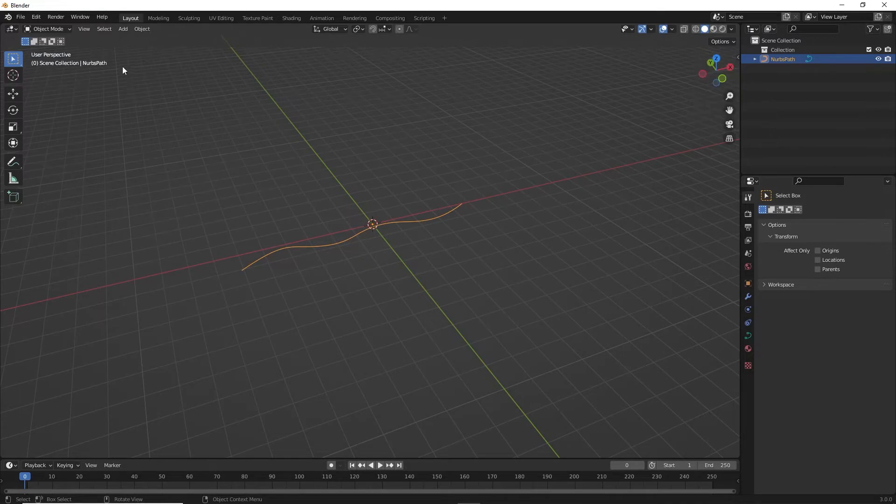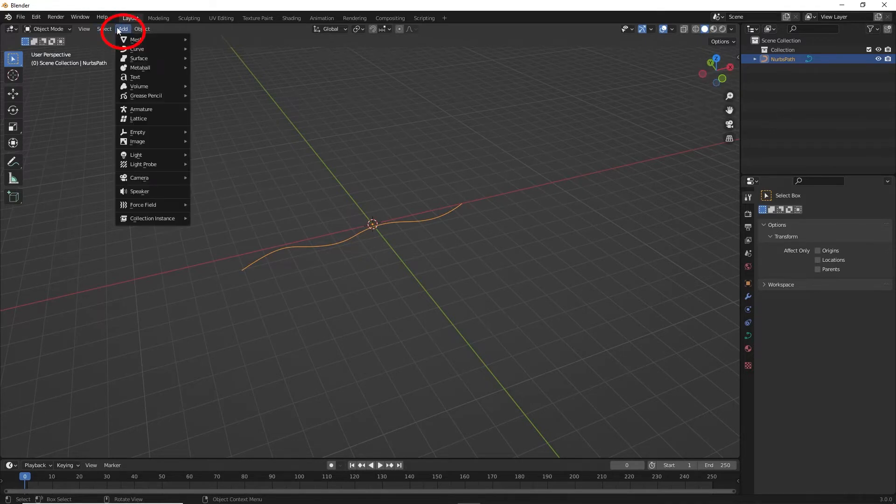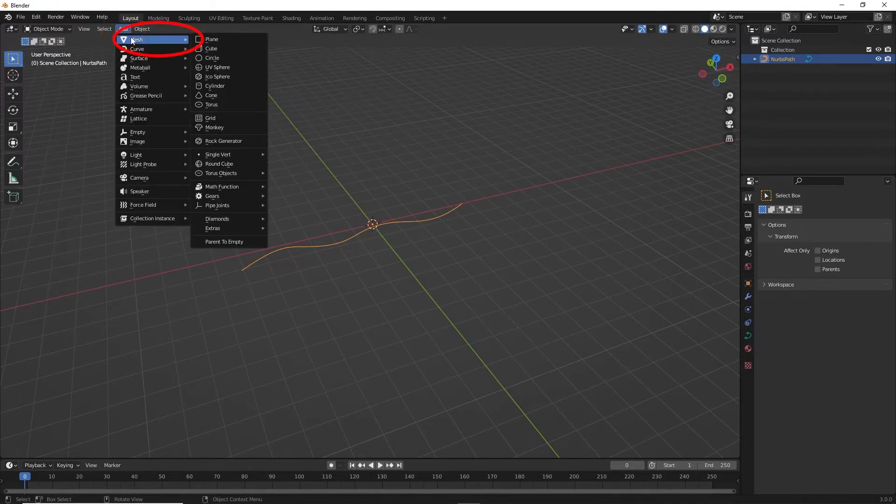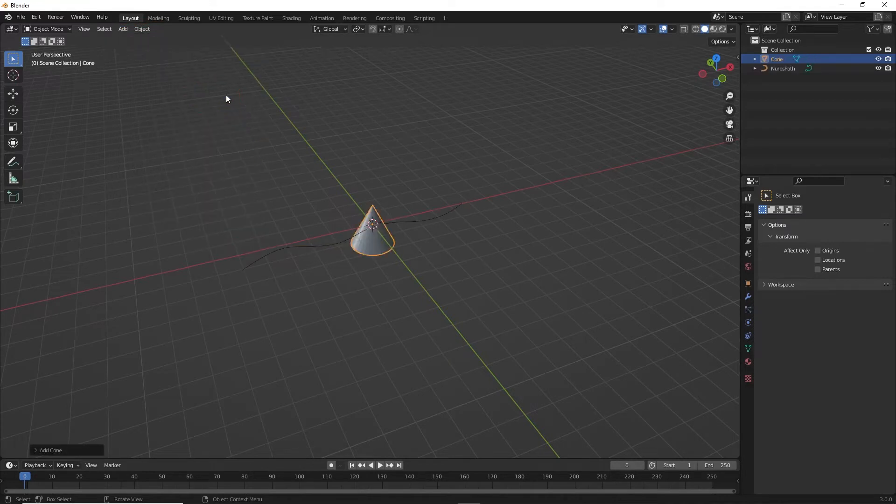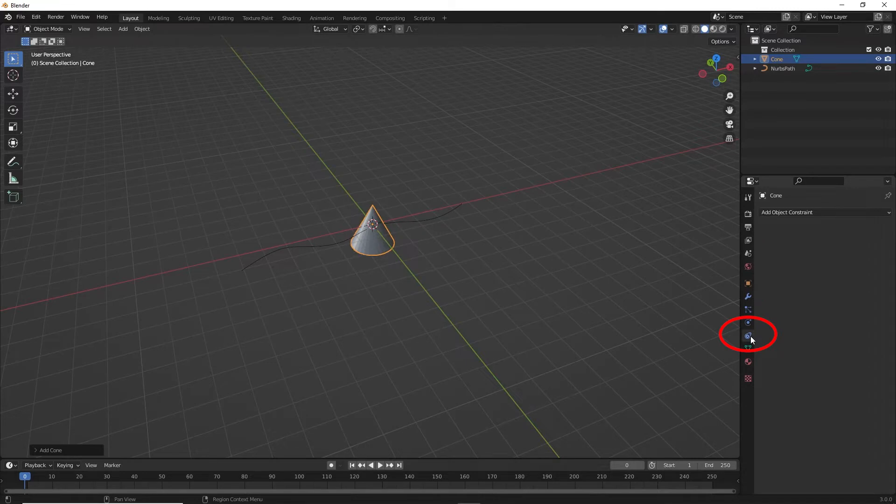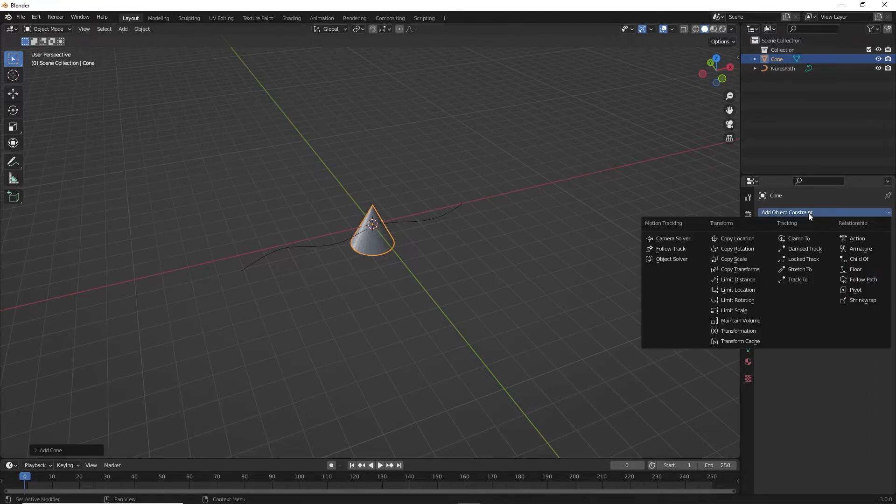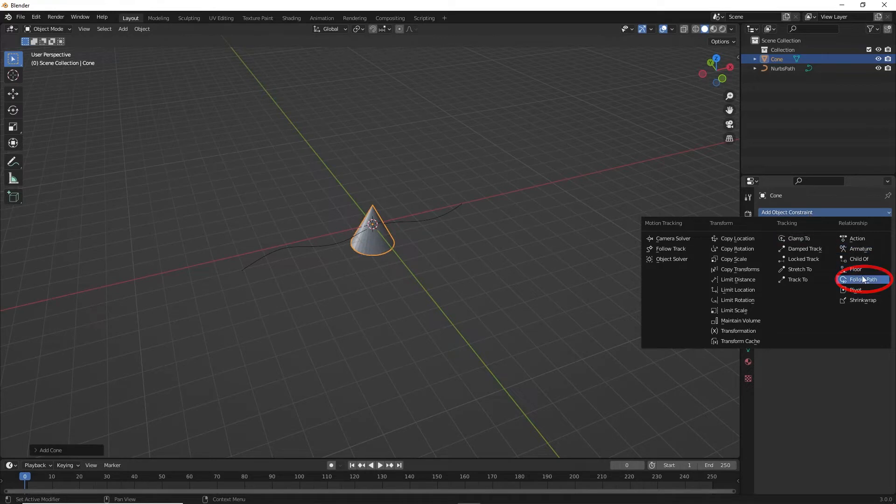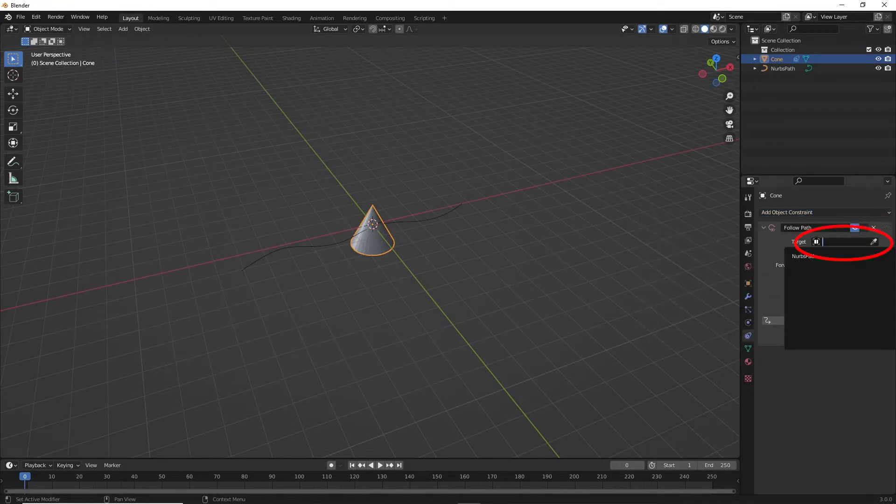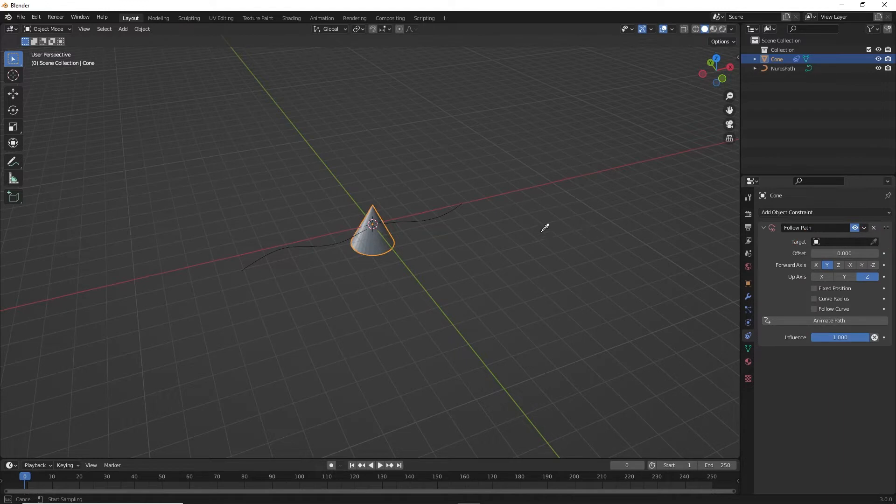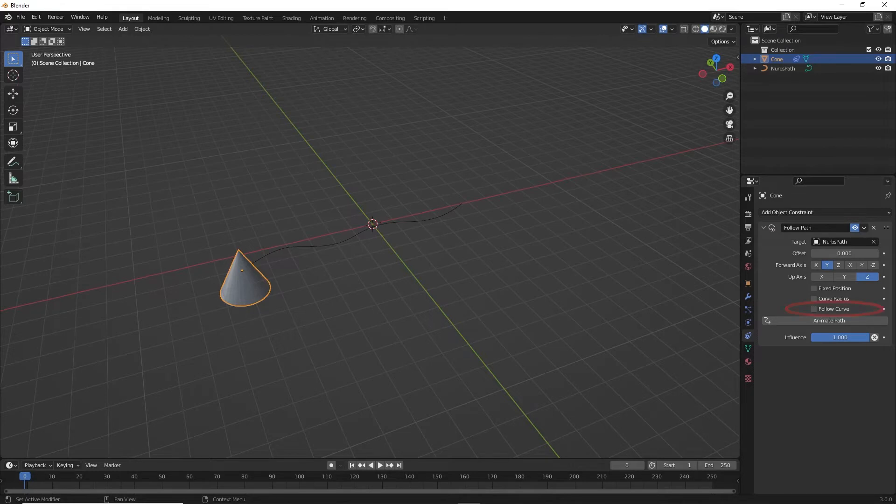Now go to Add, Mesh, and Cone. Now go to Object Constraint Properties, select Follow Path. On target, select Path. Select Follow Curve and click Animate Path.